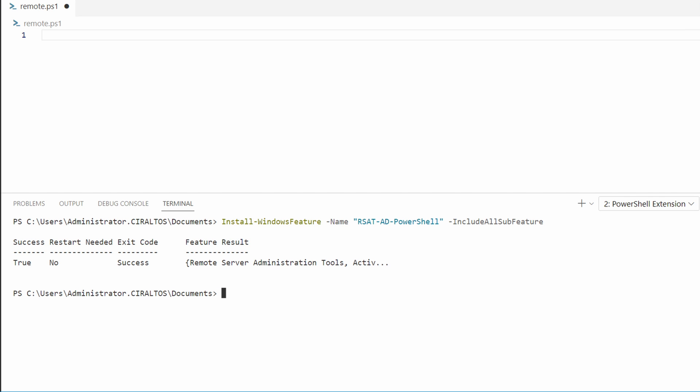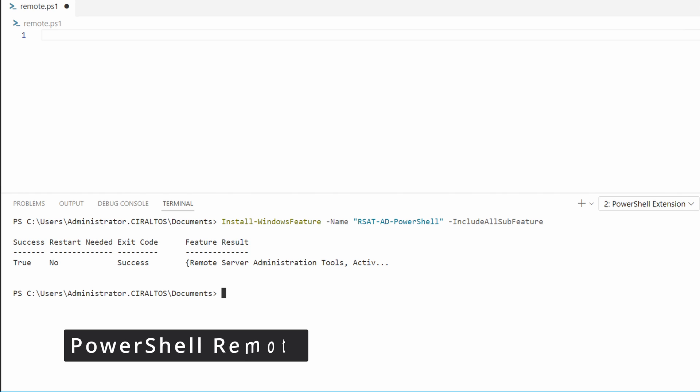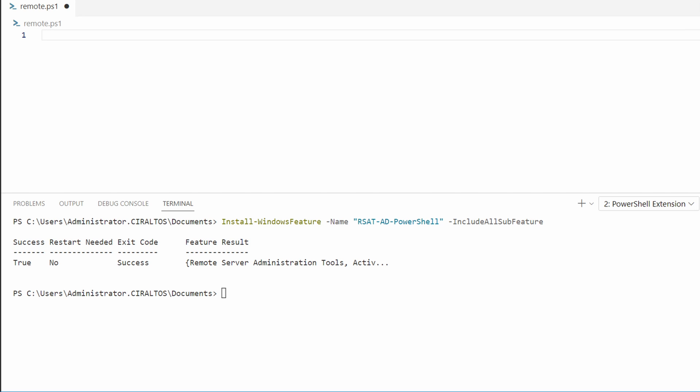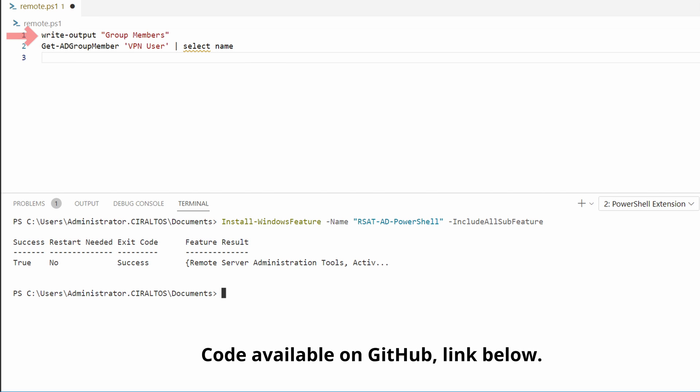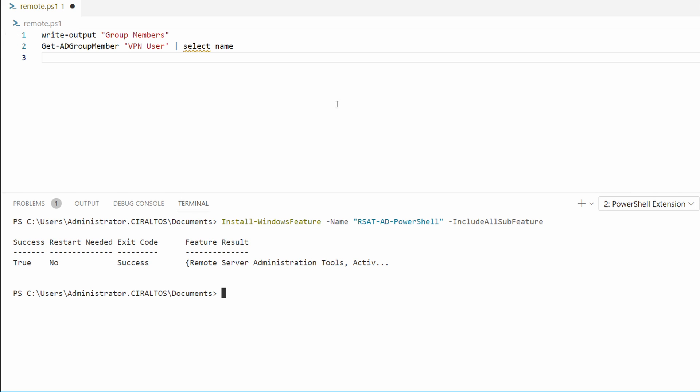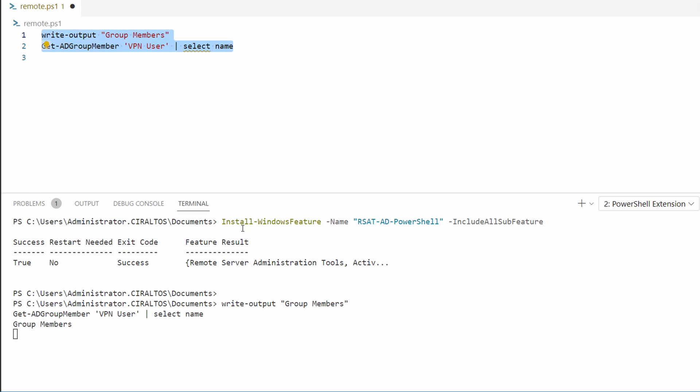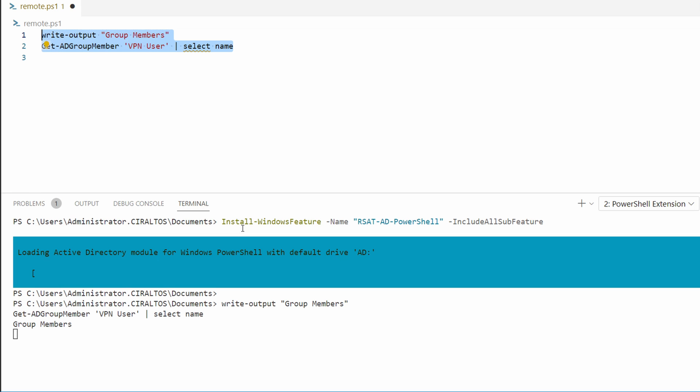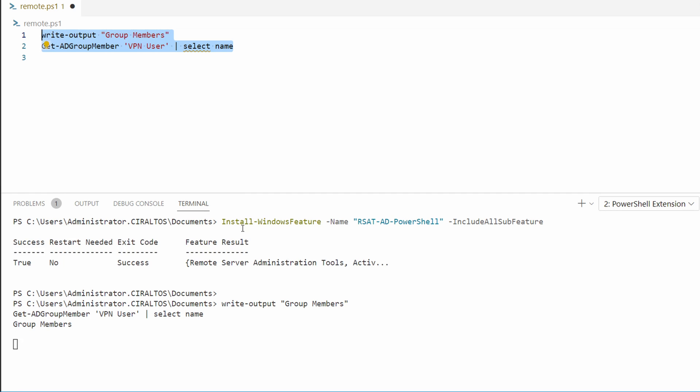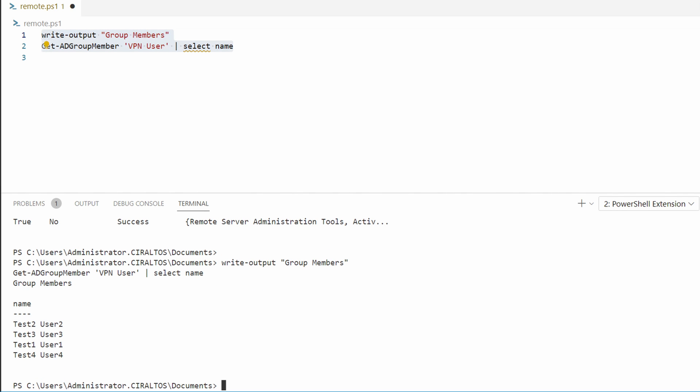That finished and now the Windows AD PowerShell tools are installed. Run this on all hybrid workers in a worker group. Next we'll run a command to get the members of a Windows AD group. I have a group called VPN user. Let's get the names of the group members. This command writes the output group members and then returns the names of all the members of that group. We'll highlight and run this.